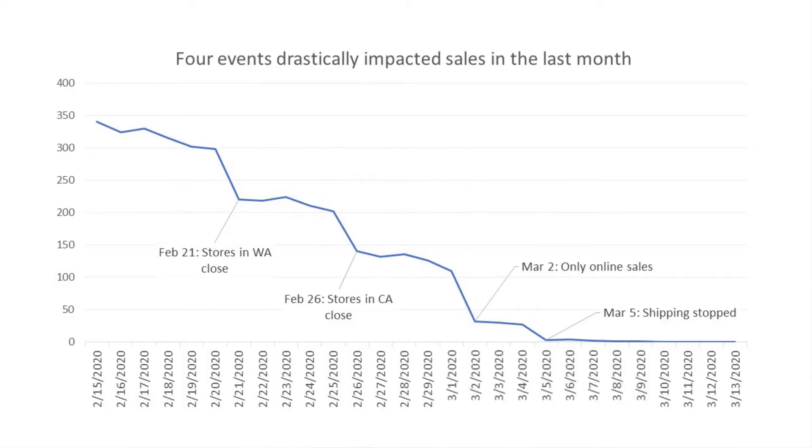Second, add explanations as part of the chart so you answer the questions before they get asked. This is critical in a crisis because time is a precious commodity. This line chart builds in explanations of key changes to answer what happened at those specific times.